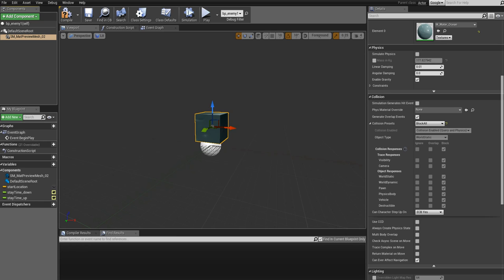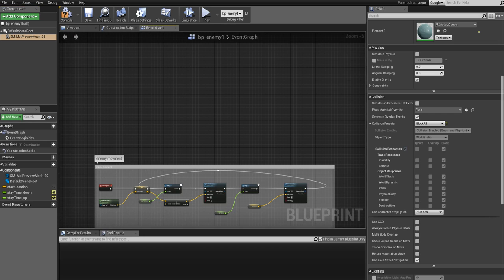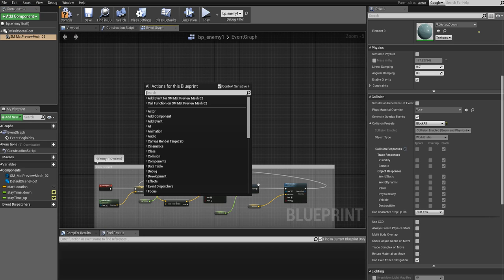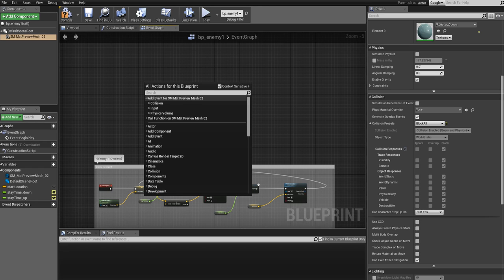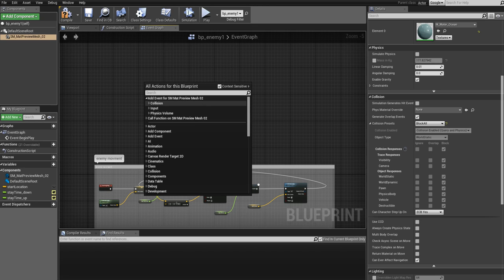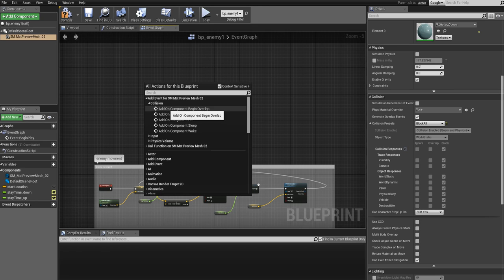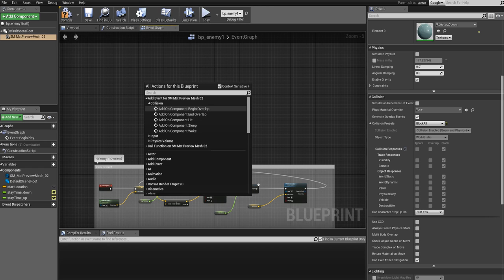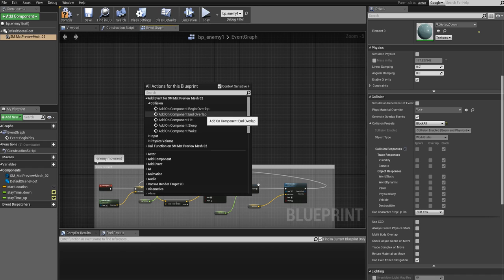If you go back to the event graph and right-click while the static mesh is highlighted, you see Add Event for whatever the mesh is called, and then under that you see Collision. You will see that there is Add On Component Begin Overlap, which is basically the event that will be triggered when the component is overlapping with something, when the overlap starts. And then you have a similar event but for the ending of the overlap. This will be triggered when overlap ends.